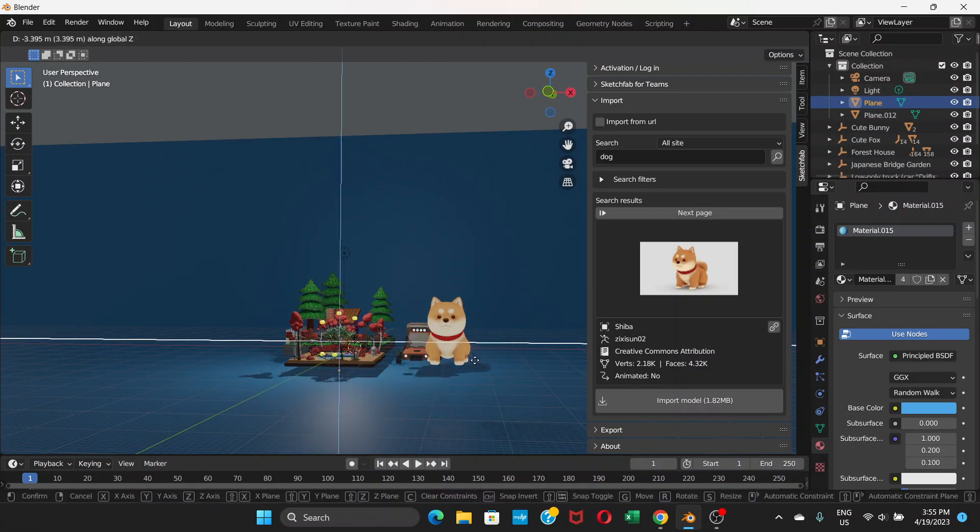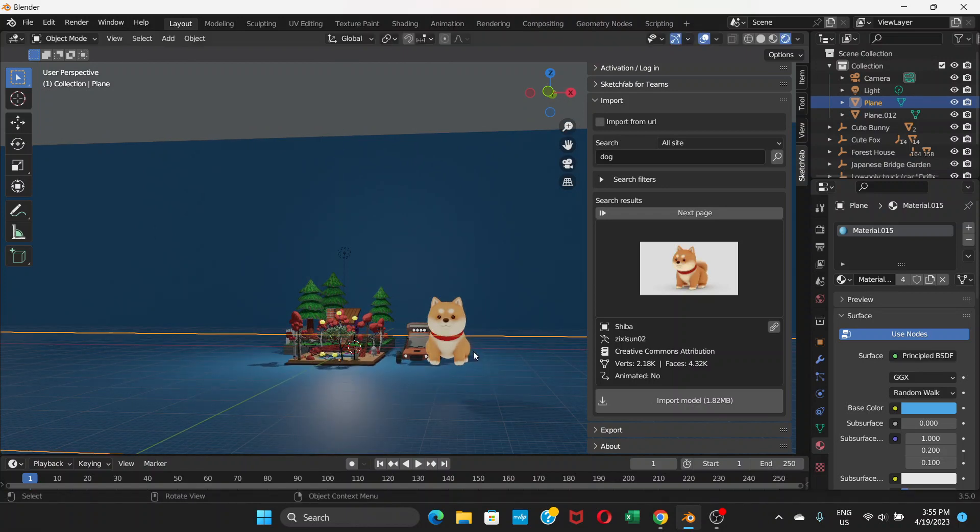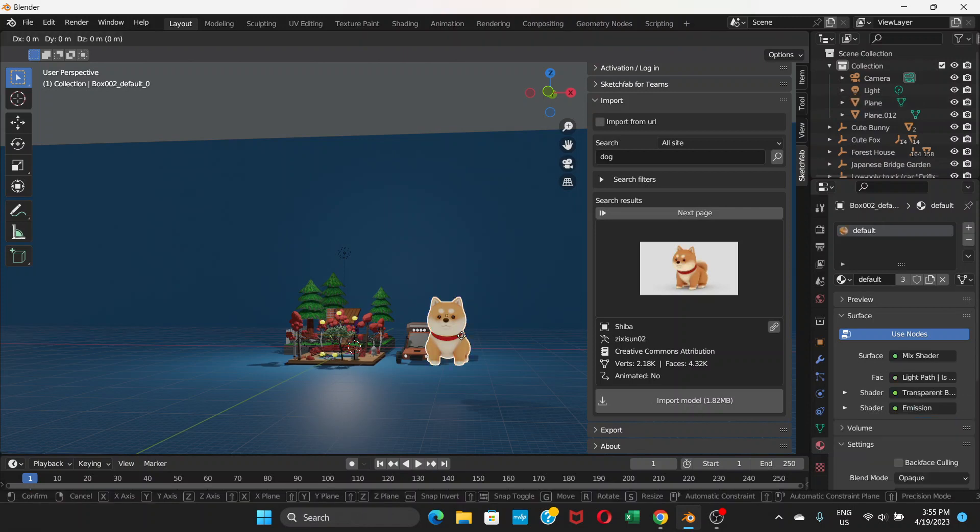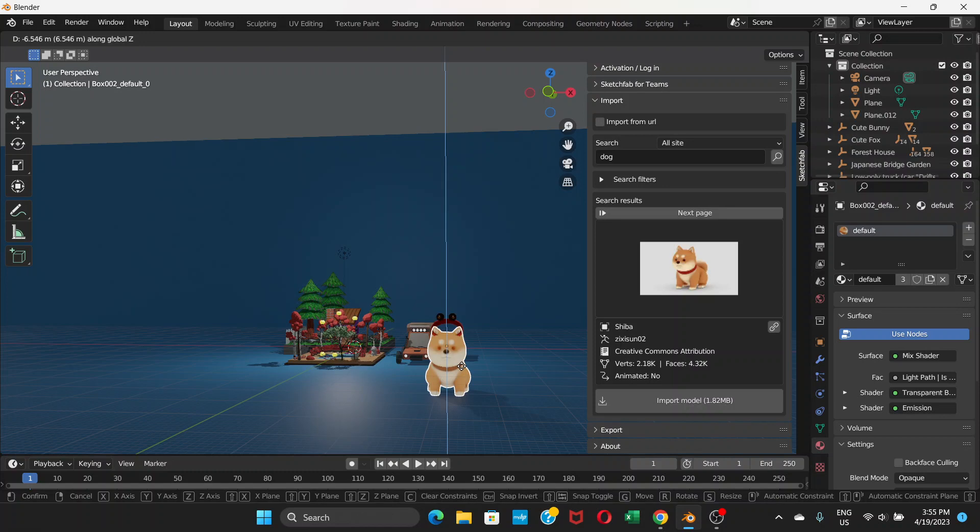You can import any kind of 3D model from Sketchfab and use here on Blender.